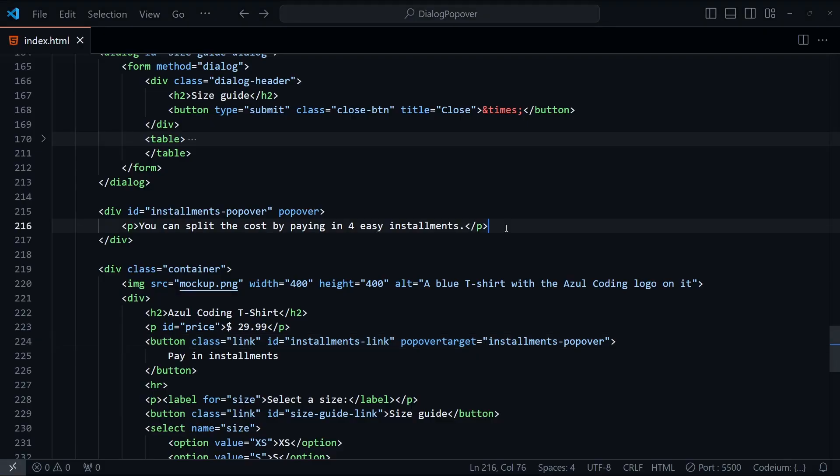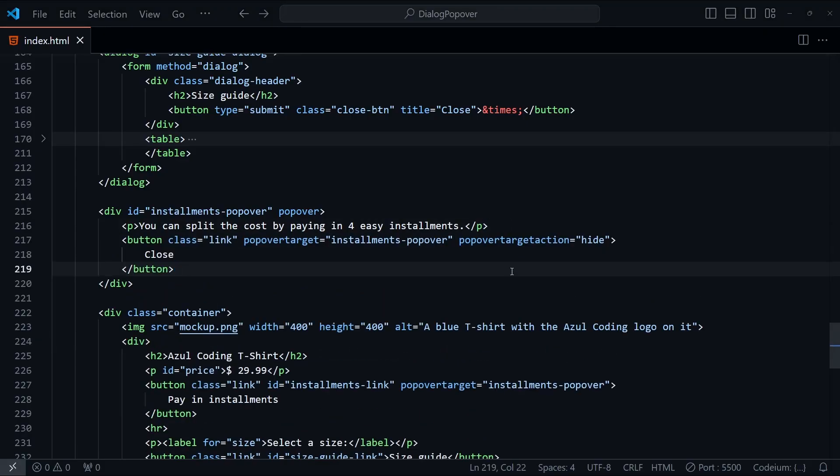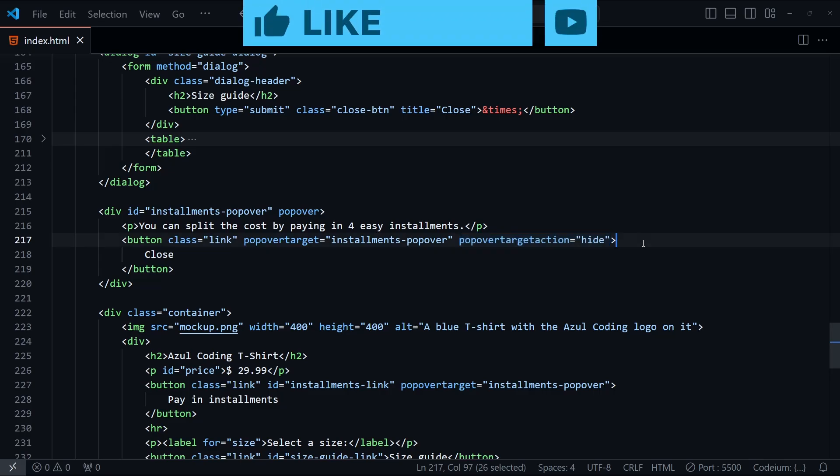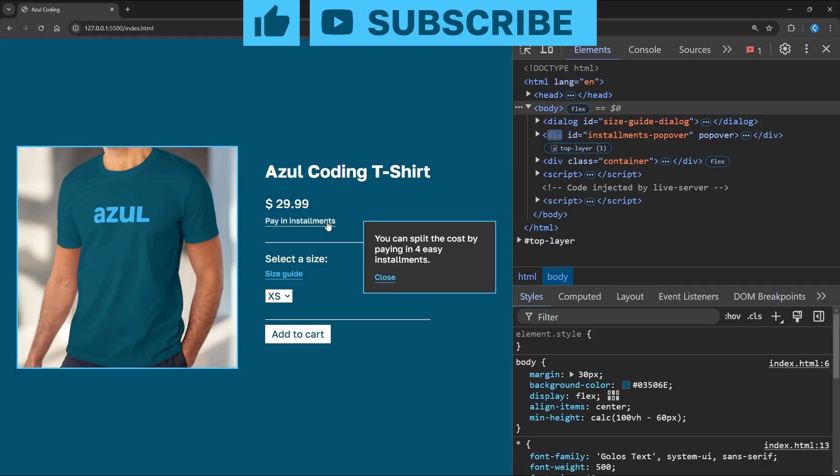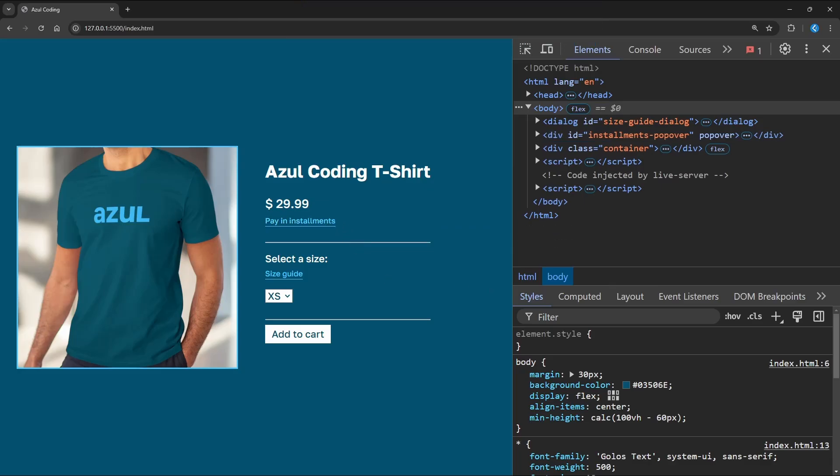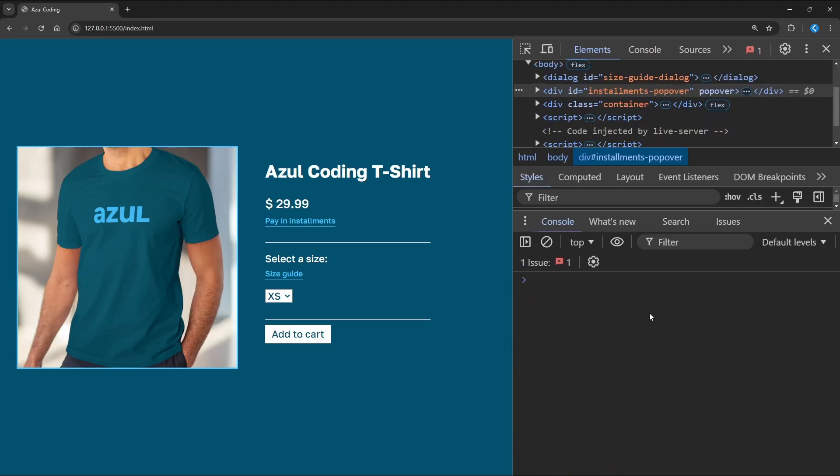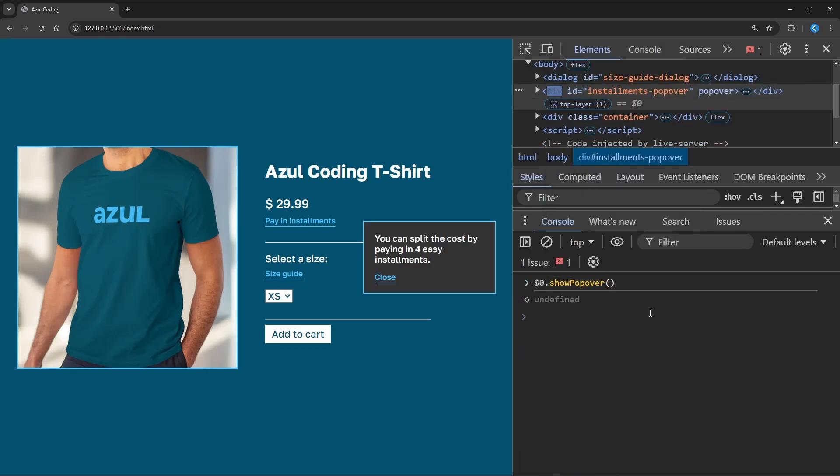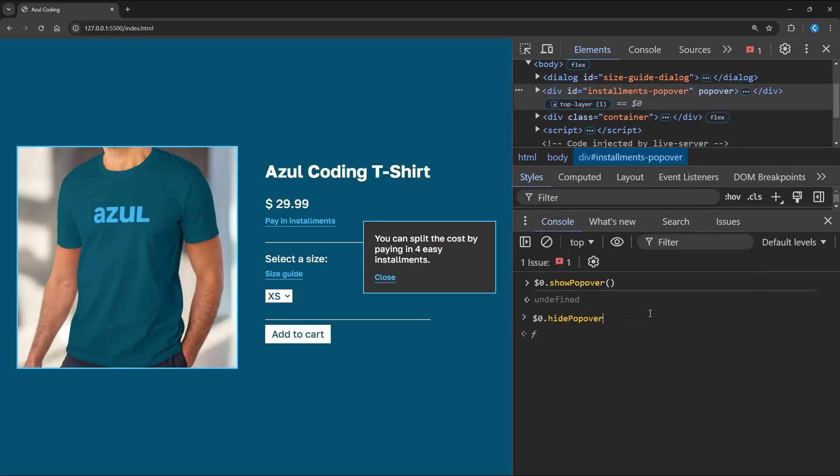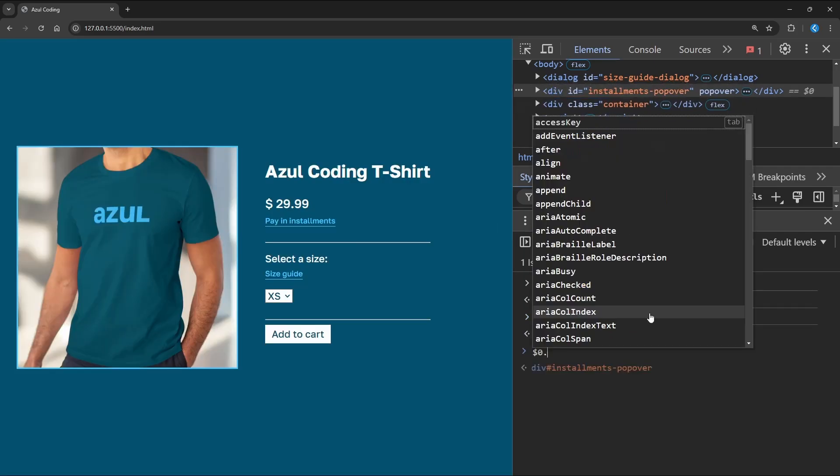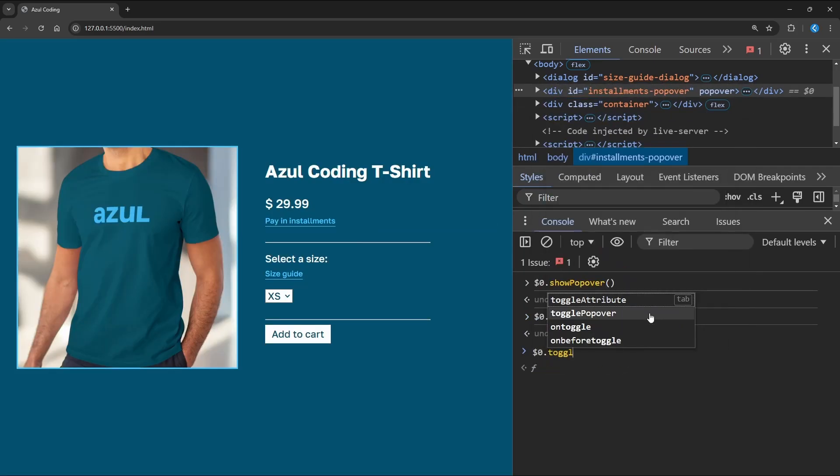Let's see how we can use another button to hide the popover this time. I'll add one in here and set popover target action to hide. And as you can see, the close function works as expected without the need for any JavaScript. But if we did want to use JavaScript to manually open and close a popover, we can simply use show popover like this, and hide popover to close it again. There's also a toggle popover function as well.